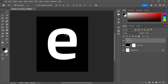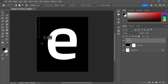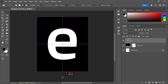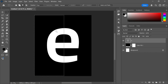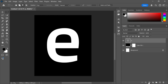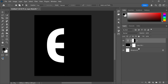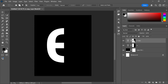Then with the rectangular marquee tool make a selection of half a letter, and then create a layer mask. Now duplicate the text layer using the shortcut key Ctrl+J, and then invert the layer mask.